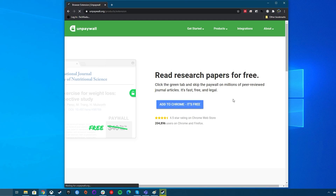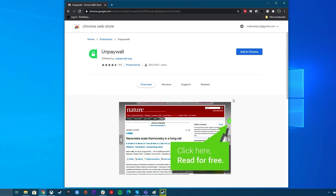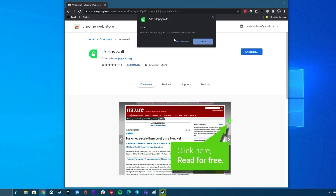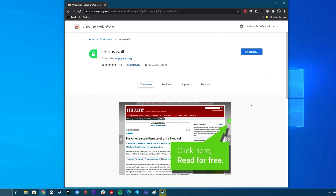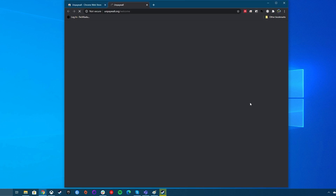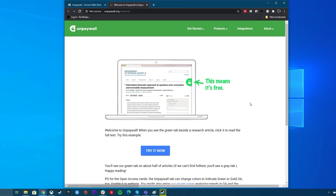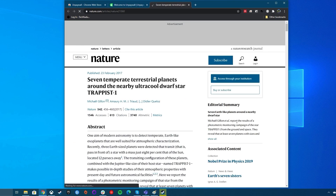Try the UnPaywall Chrome extension. UnPaywall is a Chrome extension that unblocks paywalls on scholarly articles. It scours the internet for free PDF versions of the item and provides you with a link to the free version.